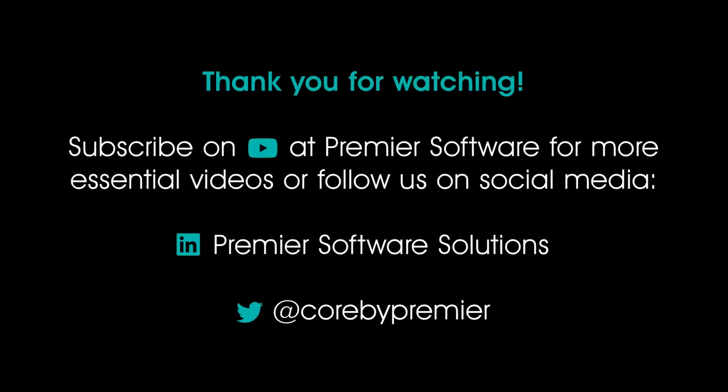Why not subscribe to us on YouTube for weekly videos on how to use Core and click the notification bell to receive updates as soon as they become available. You can also follow us on Twitter at Core by Premier and LinkedIn at Premier Software Solutions for regular content. Take care and thank you for watching.